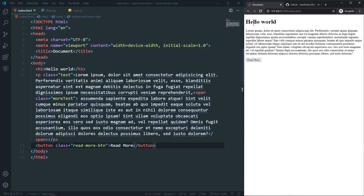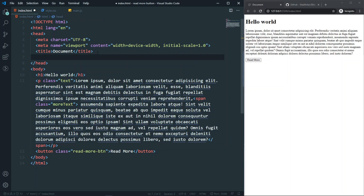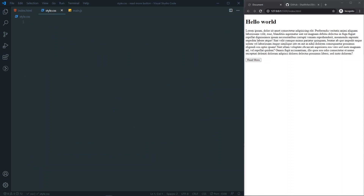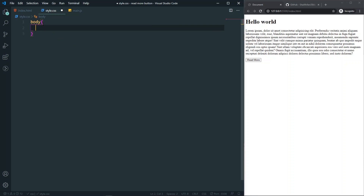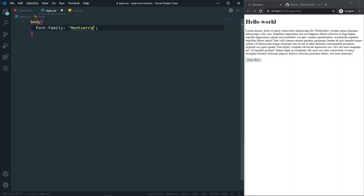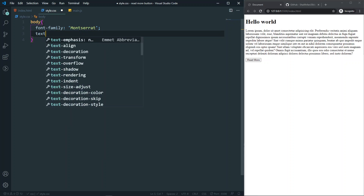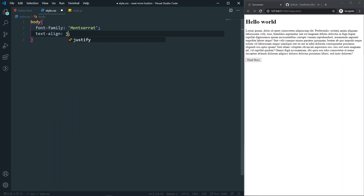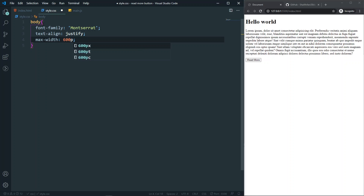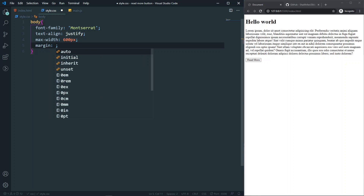Save and refresh — we can see the text and the button. Now let's link our stylesheet with a link tag. In our stylesheet, let's start with the body: set font-family to Montserrat, text-align to justify, max-width to 600px, and margin to 0 auto.